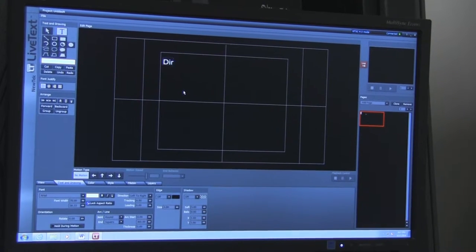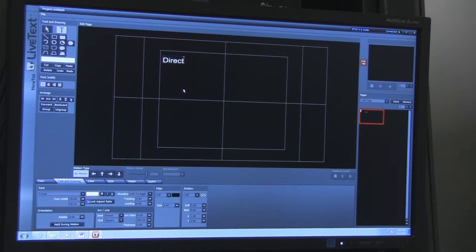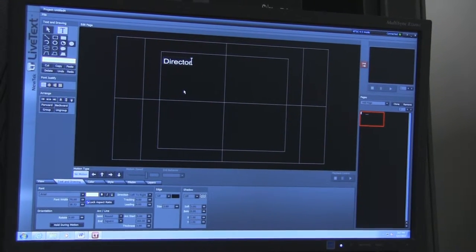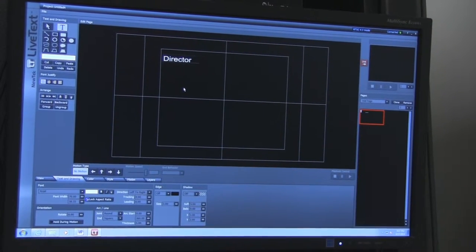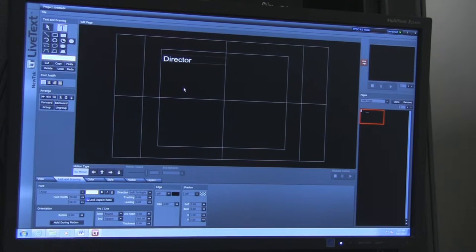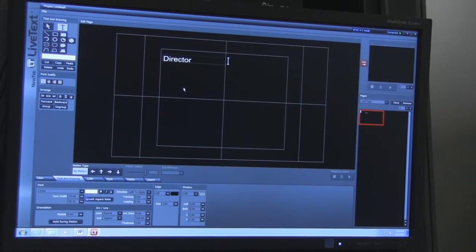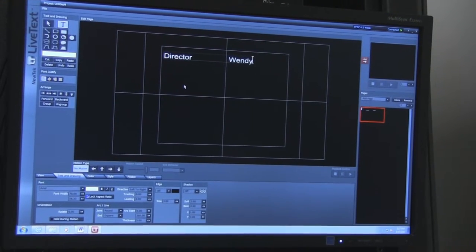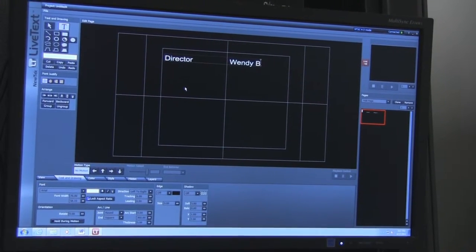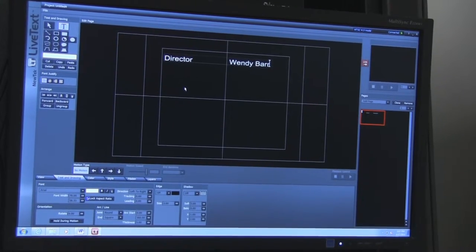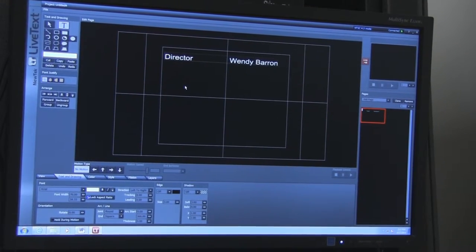The first thing you want to be responsible for is the credits for the end of the show. You can do that one of two ways: you can create full page graphics and do transitions in between, or you can create a scrolling running credit.